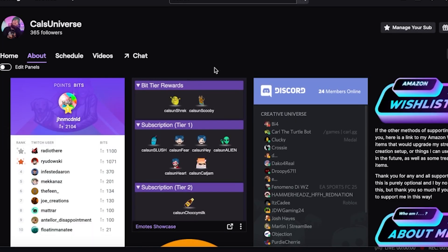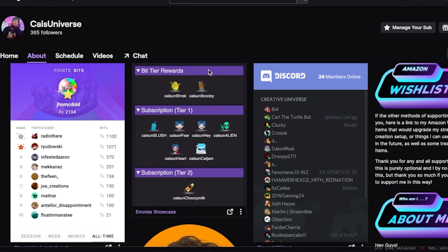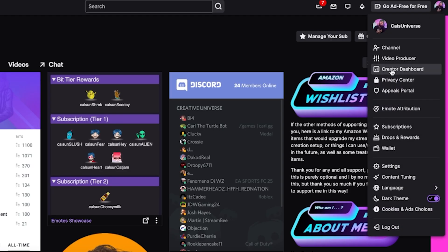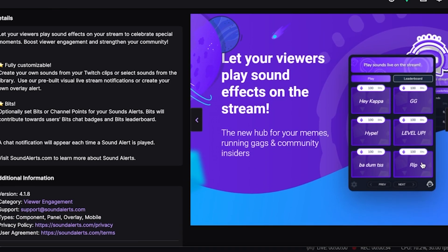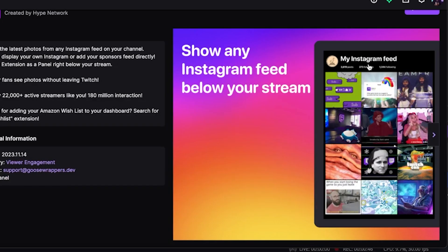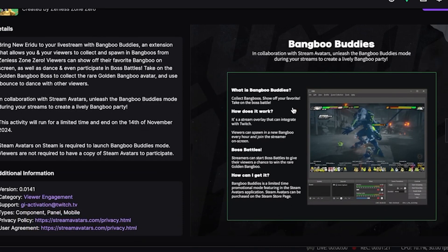Let's move on to extension panels — these are really cool. For example, on my channel I have a leaderboard for bits and subs, and an emote showcase to show people which emotes they'll get if they subscribe. But there are literally hundreds of options you can check by heading to your profile image at the top right, going to the Creator Dashboard, and clicking on the Extensions tab. You can add things like sound alerts, your Instagram feed, built-in Twitch games for your viewers to play while you're streaming or even when you're offline, and even game-specific ones. You can have up to three underneath your stream.